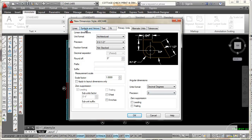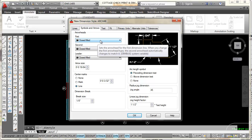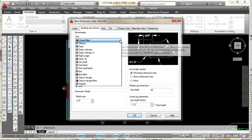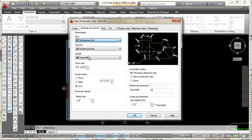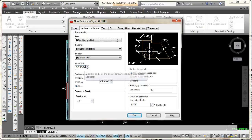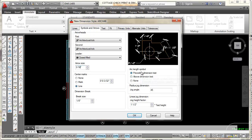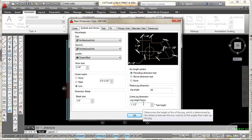The next tab I'm going to select is Symbols and Arrows. I'm going to change from arrowheads to architectural tick marks by picking the down arrow and selecting Architectural Tick — it automatically loads the second arrow with an architectural tick as well. For the leader, I'll keep that at Closed Filled with an arrowhead. My arrow size I'm going to set to 3/16. I want my center mark set to Line and my break size set to 1/8.